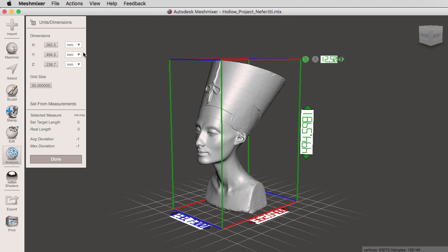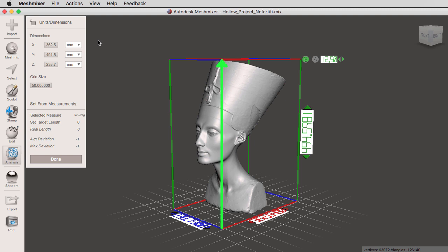To do that, you're going to go right here to this little drop down menu, and you're going to select what units you want to go to. The Nefertiti bust is 48 centimeters tall, or 19 inches, but notice that we're working in millimeters. So if I switch from millimeters to centimeters...